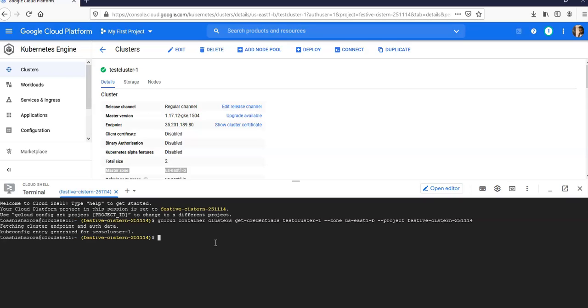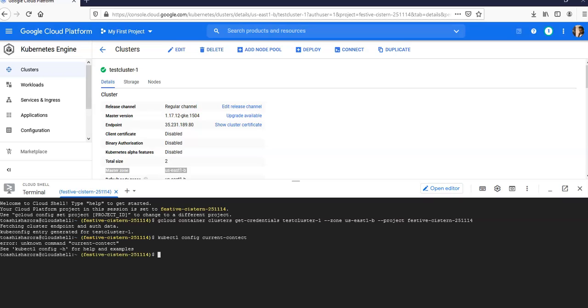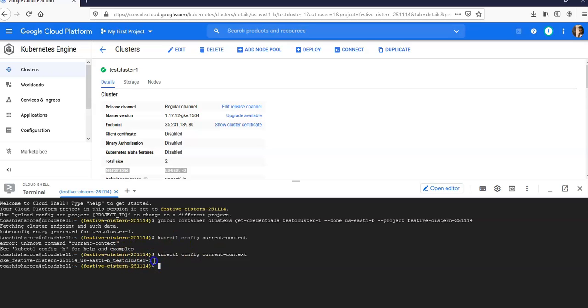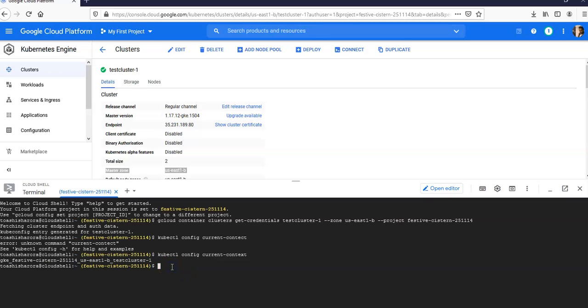If you want to view the current context for your kubectl, you can type kubectl config current-context. This shows the project, the region, and this is my test-cluster-one.